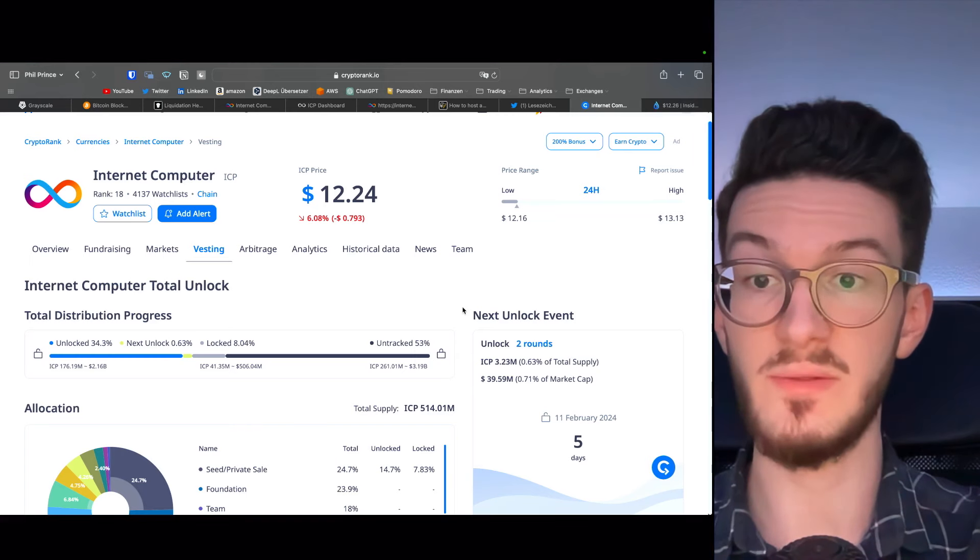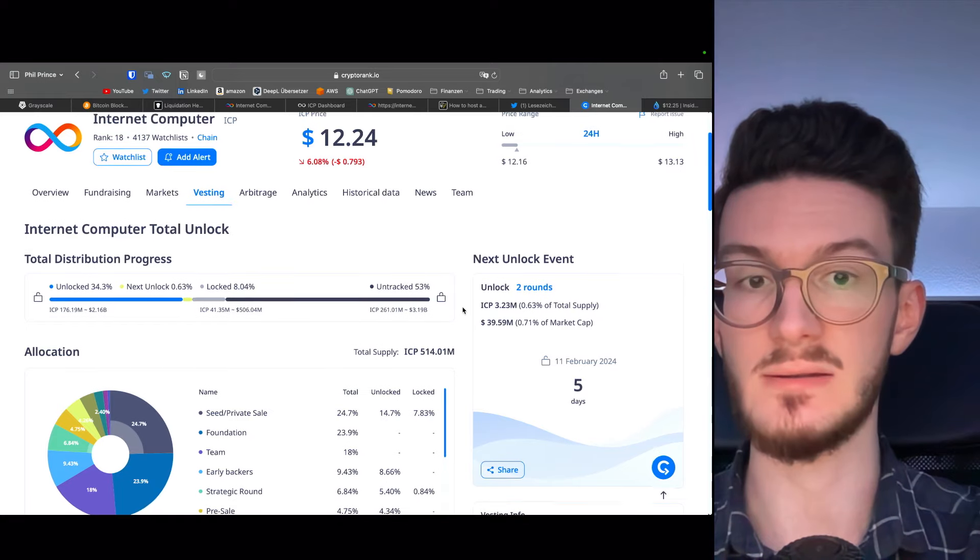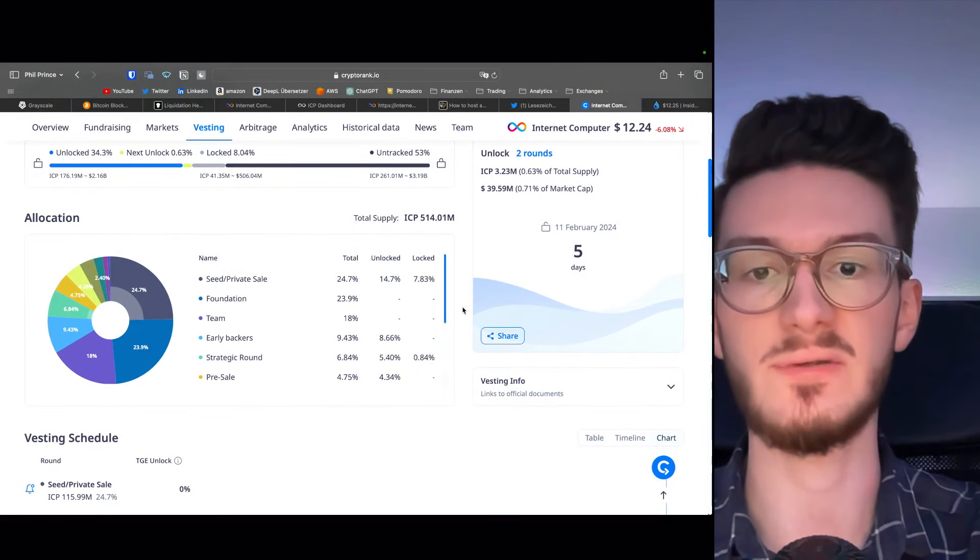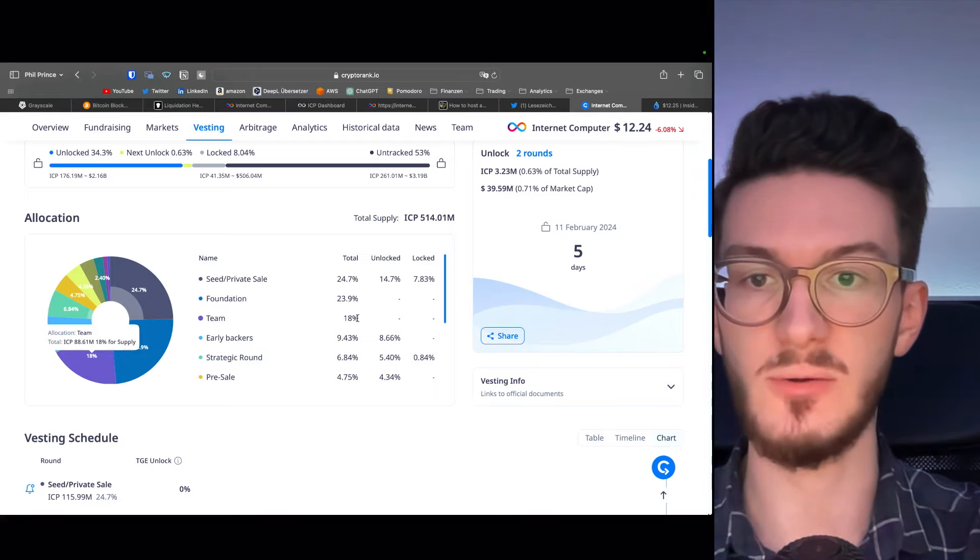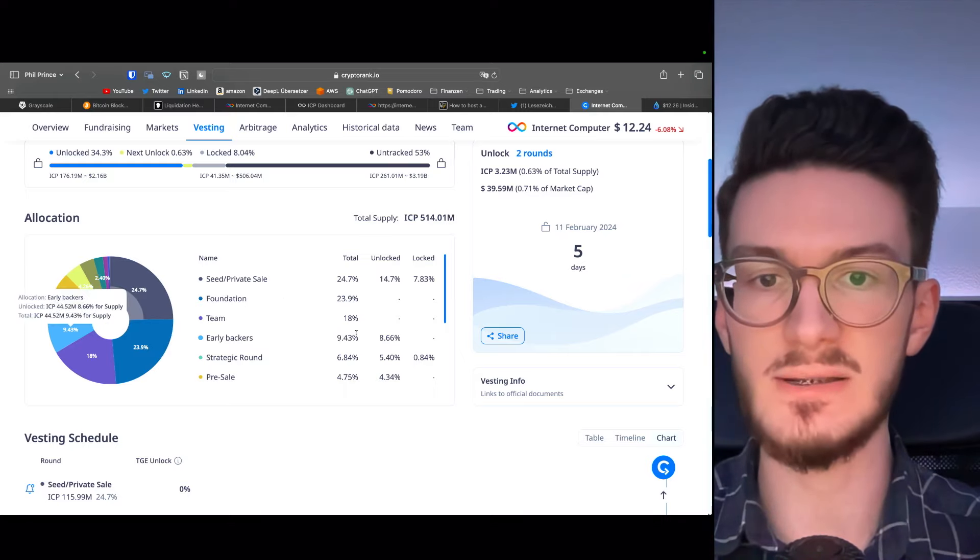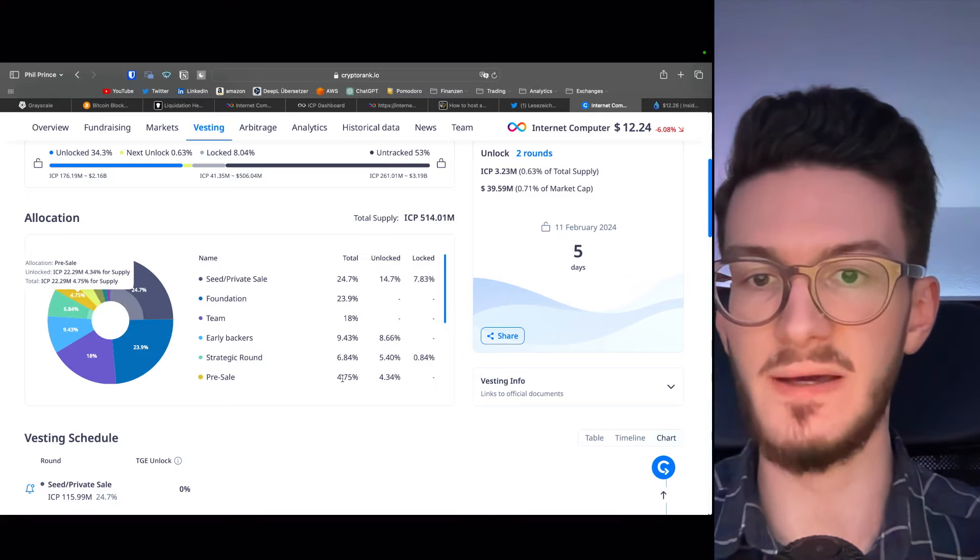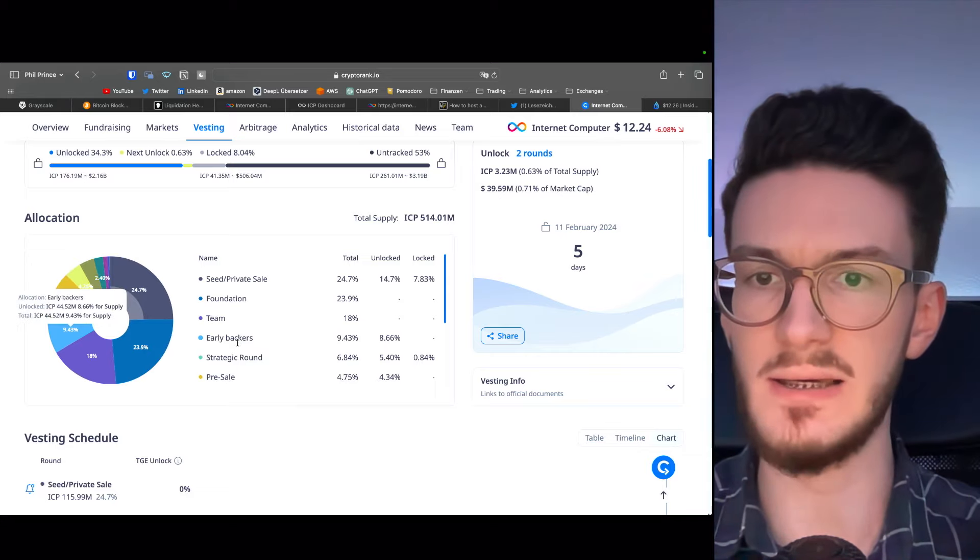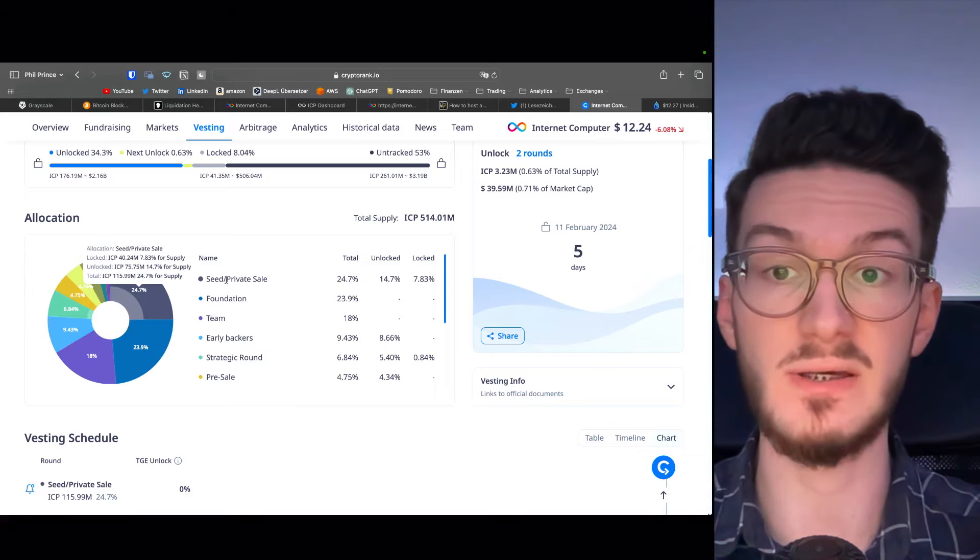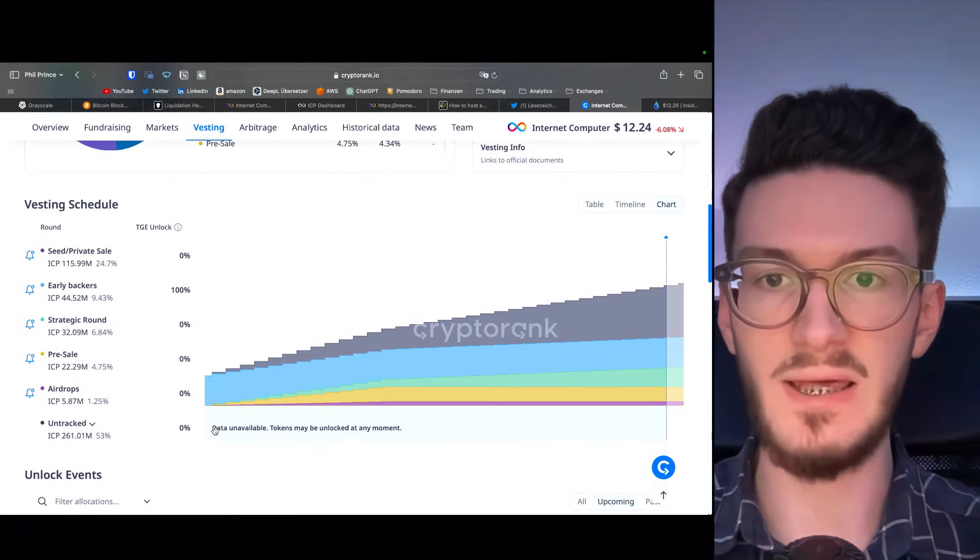Let's now look at the tokenomics, which, spoiler alert, are also pretty impressive. So first, one of the most important things, the allocation and token unlocks. Is there any selling pressure we have to anticipate? The team alone just has around 18% of the token supply, then around 24% for the foundation, a rounded 10%, 7%, and 5% to the early backer strategic round and pre-sale, which is kind of alright, but a big 25% to the seed and private sale. Well, okay, but what does the vesting schedule tell us?